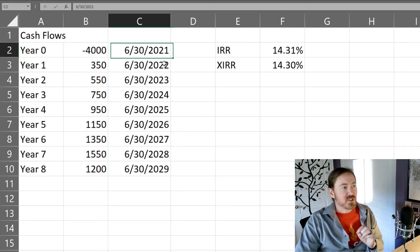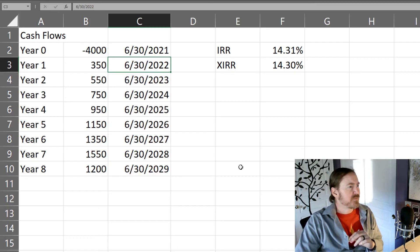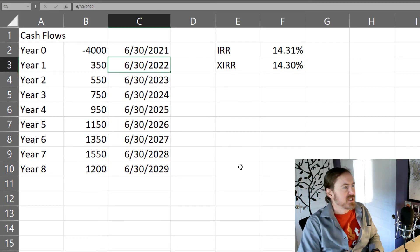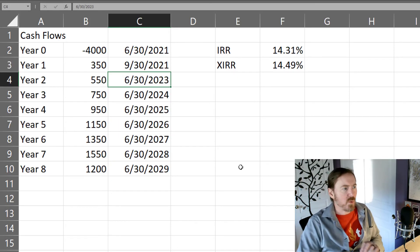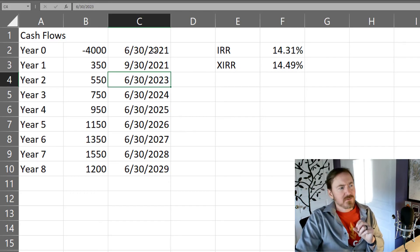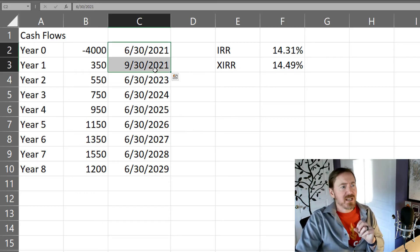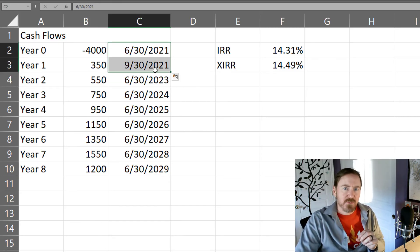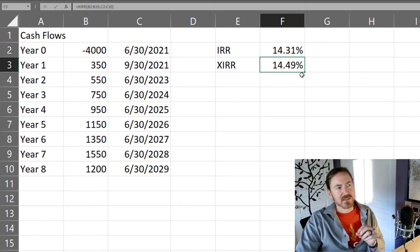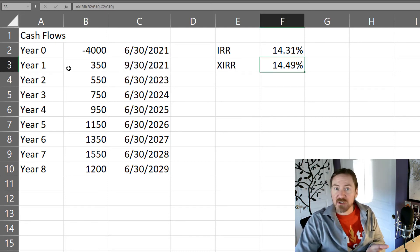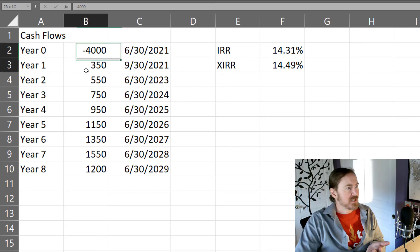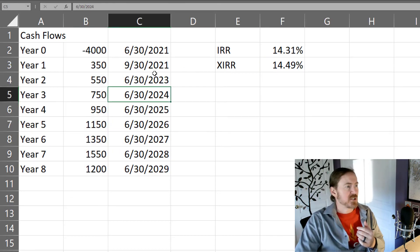Now, what if this wasn't every year? What if my first cash flow was like 9/30/21, three months later? So I'm getting a little bit of cash earlier than I expected in my original plan. So that gives me a higher internal rate of return, even though the numbers haven't changed, or at least the money hasn't changed.